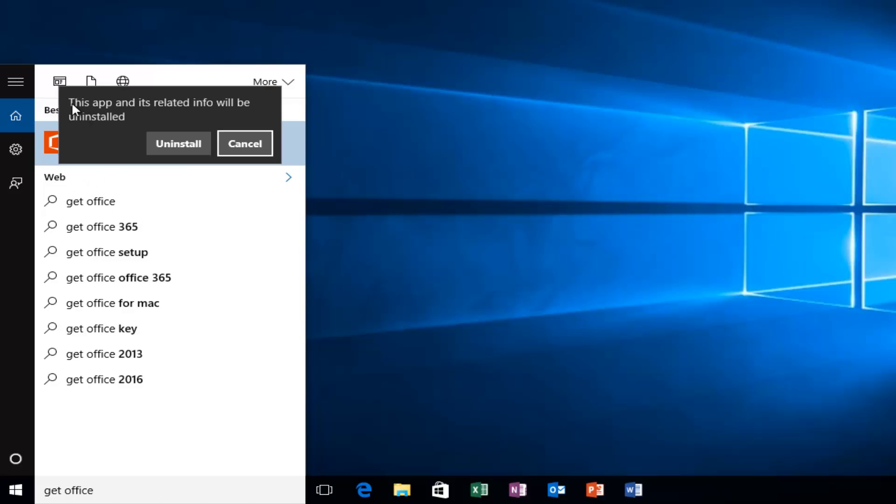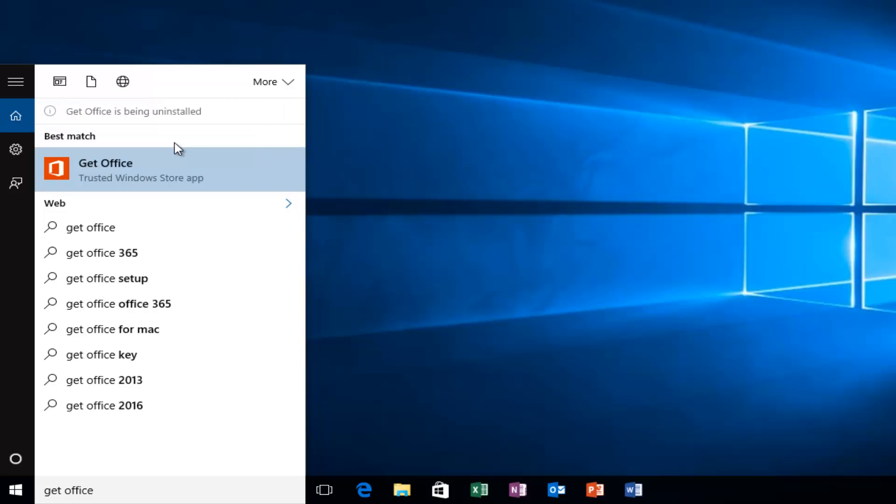Then we'll get a little notification saying this app and its related info will be uninstalled. Left click on Uninstall. Keep in mind that this will not uninstall Microsoft Office. This will just get rid of that application so you won't be getting any more nag alerts.